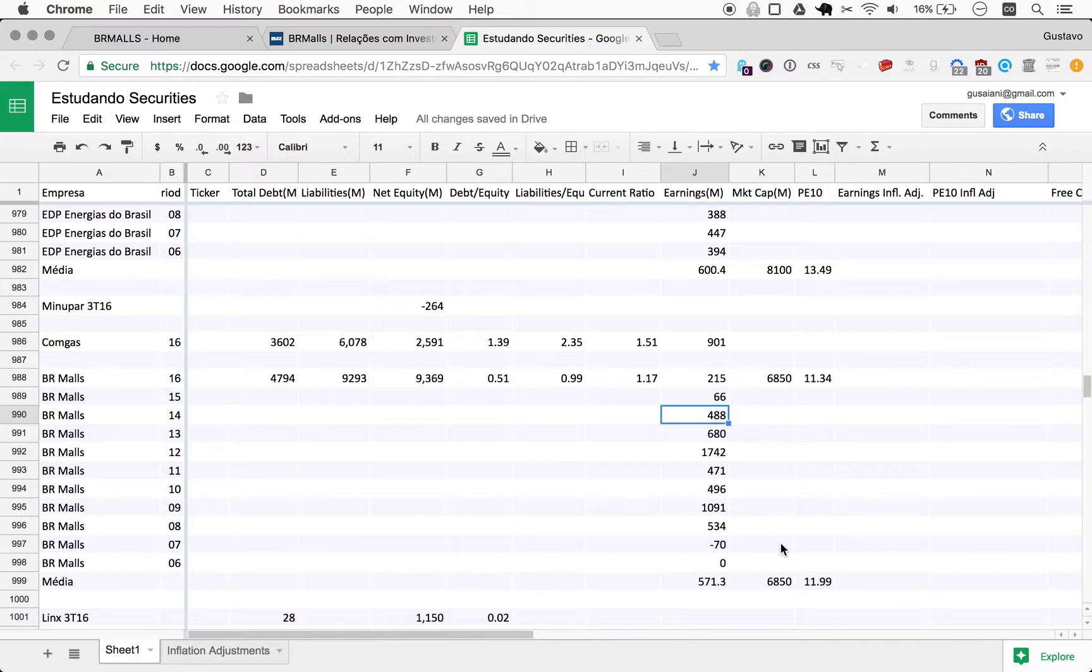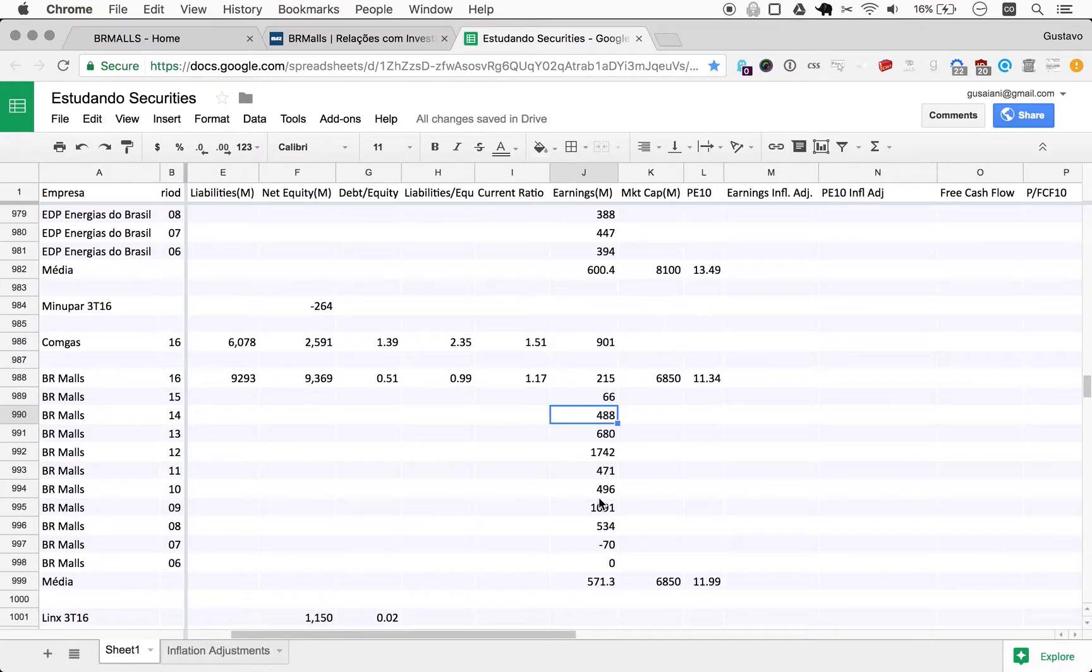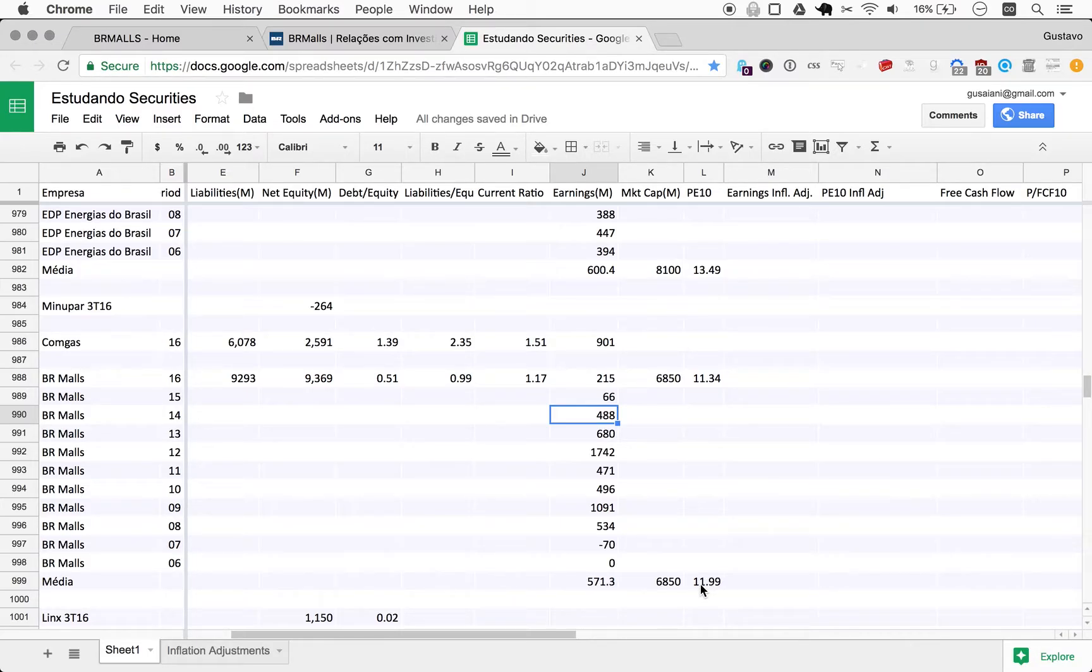So all right. What about these numbers? So far we have an unadjusted PE10 of 11.99. So this means that it would take 12 years for you to recoup your investment if you were to draw the profits from the company.